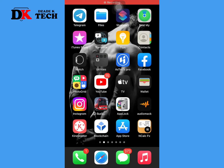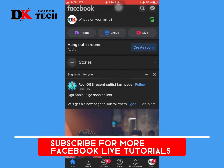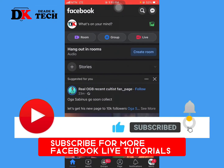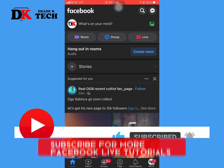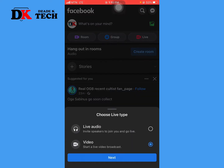This is how you go live on Facebook with the new page experience. When you're on your page, look at the top part of the page and find Room, Group, and Live. Click on Live, and you can choose to do a live audio or a video broadcast.